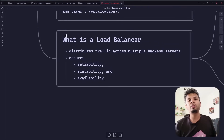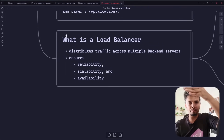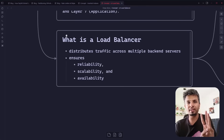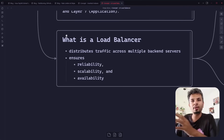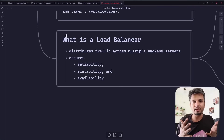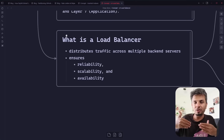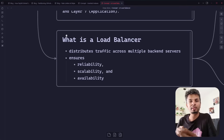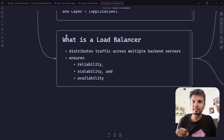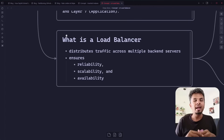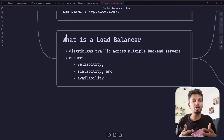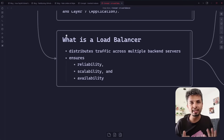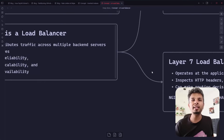Load balancers help distribute load across multiple back-end servers. They ensure reliability, scalability, and availability. Reliability means even if a few machines go down, your system is still up because the load balancer abstracts out infrastructure elasticity. Scalability means you add more nodes to handle more scale and the client remains unaffected. Availability means that even under high load or machine failures, your system remains highly available.